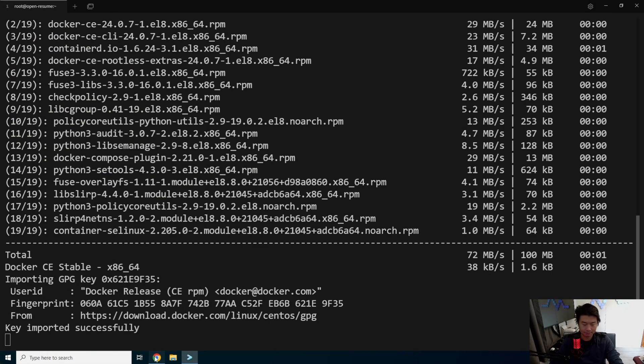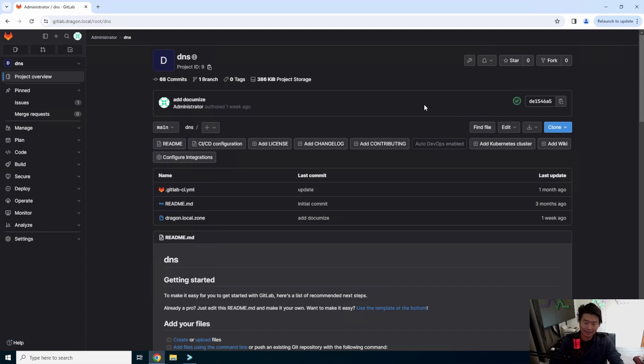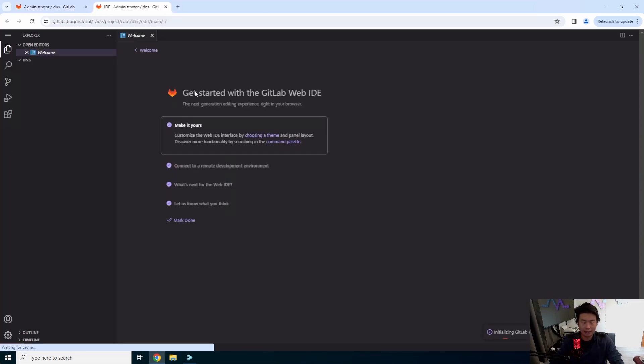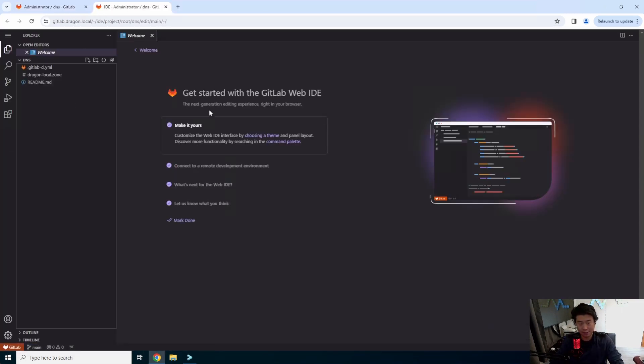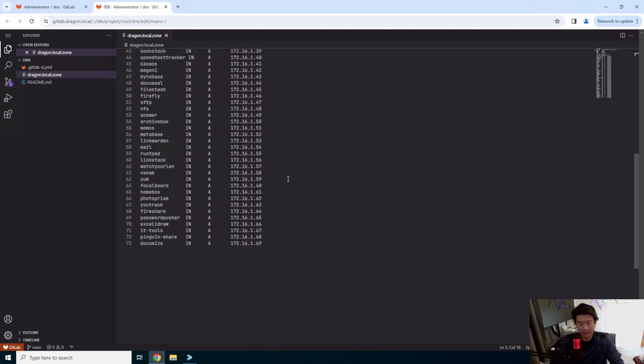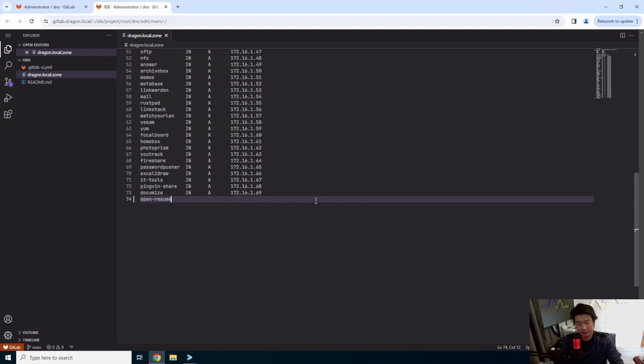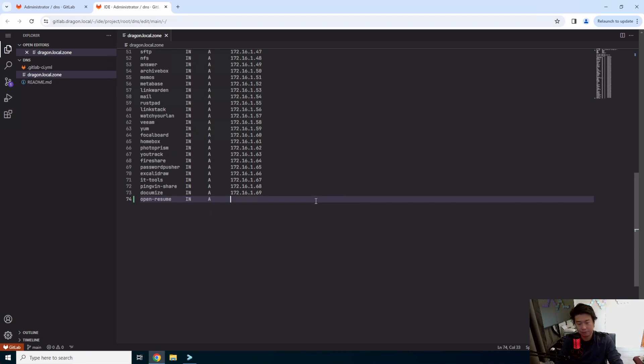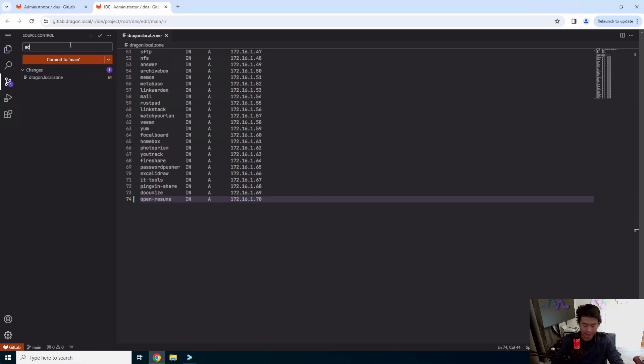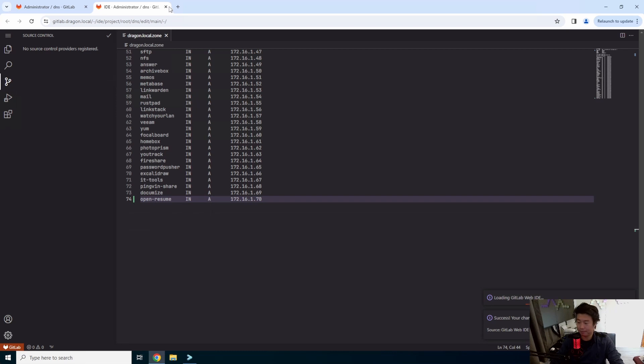So while that installs, we will actually go to our GitLab here and update our DNS. So we just have a nice GitLab project that essentially has our hosted zone file that we can update. And once we update, our CI/CD stuff will actually go out and deploy this new configuration to our DNS server and then restart our DNS server. So we will update it here real quick at 70. We'll commit that Open Resume.